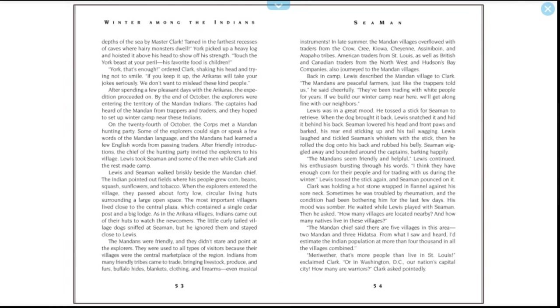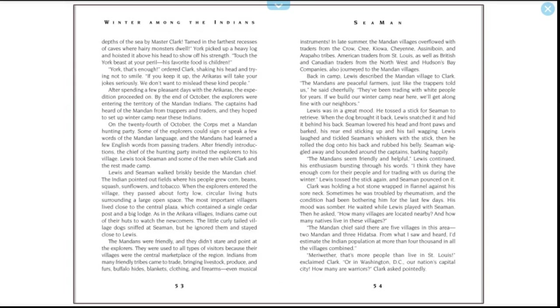Lewis was in a great mood. He tossed a stick for Seaman to retrieve. When the dog brought it back, Lewis snatched it and hid it behind his back. Seaman lowered his head and front paws and barked, his rear end sticking up and his tail wagging. Lewis laughed and tickled Seaman's whiskers with the stick, then he rolled the dog onto his back and rubbed his belly. Seaman wiggled away and bounded around the captain, barking happily. "The Mandans seemed friendly and helpful," Lewis continued, his enthusiasm bursting through his words. "I think they have enough corn for their people and for trading with us during the winter."